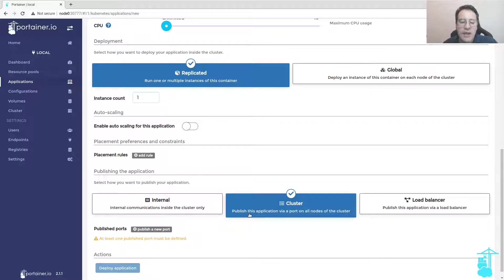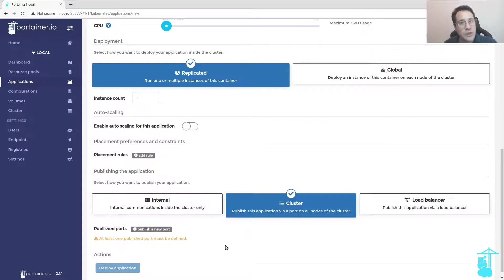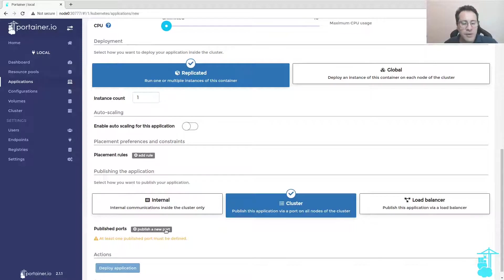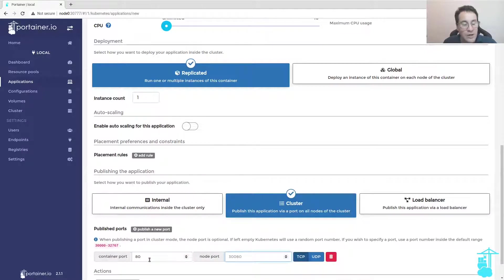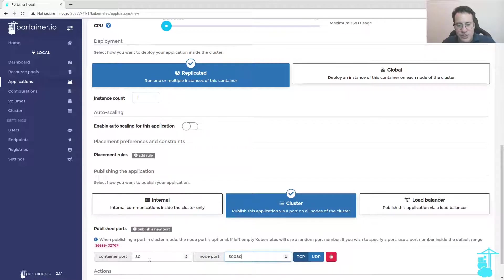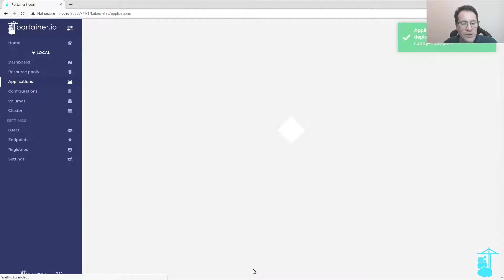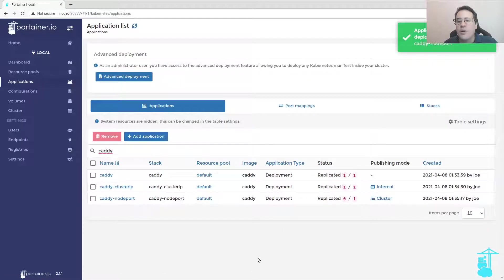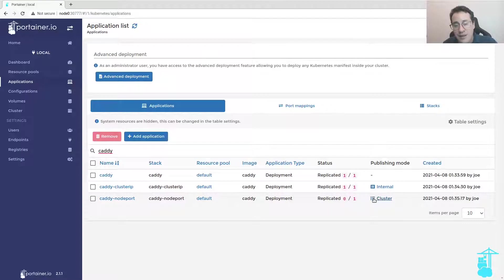We select the cluster option on publishing the application. It says publish this application via a port on all nodes of the cluster, so it's a node port service type. The port would be 80 and the node port I'm just going to use the default suggested node port 30080.